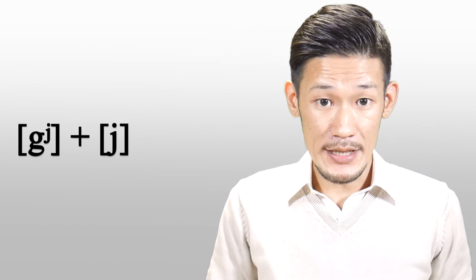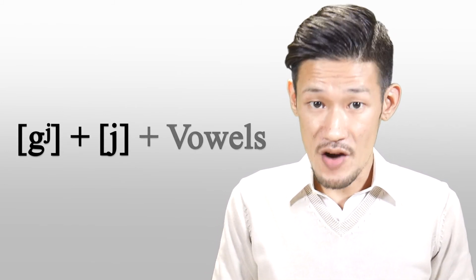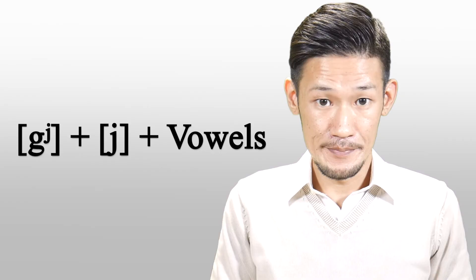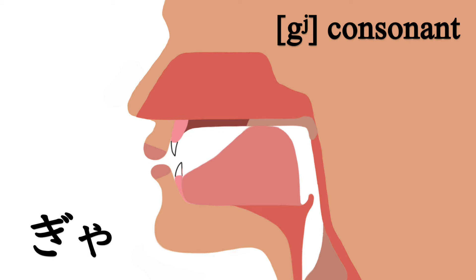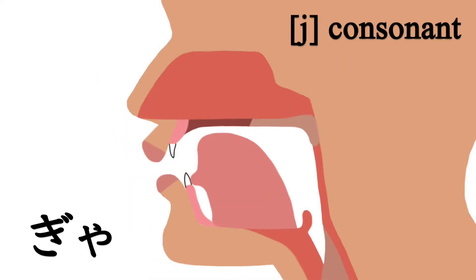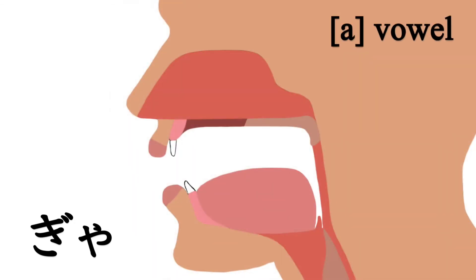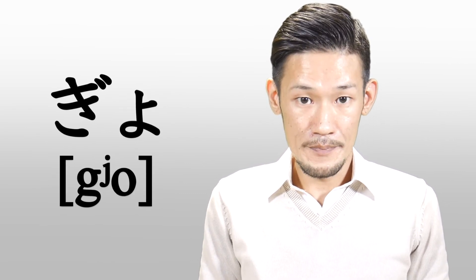try to add the イ sound, a very short one, between the ギ sound and the vowel. For example, ギャ, you first make the tongue position of the ギ sound, then you consciously put the イ sound, again a really short one, before the ア vowel. Then, the tongue moves into position for the ア vowel, ギャ.